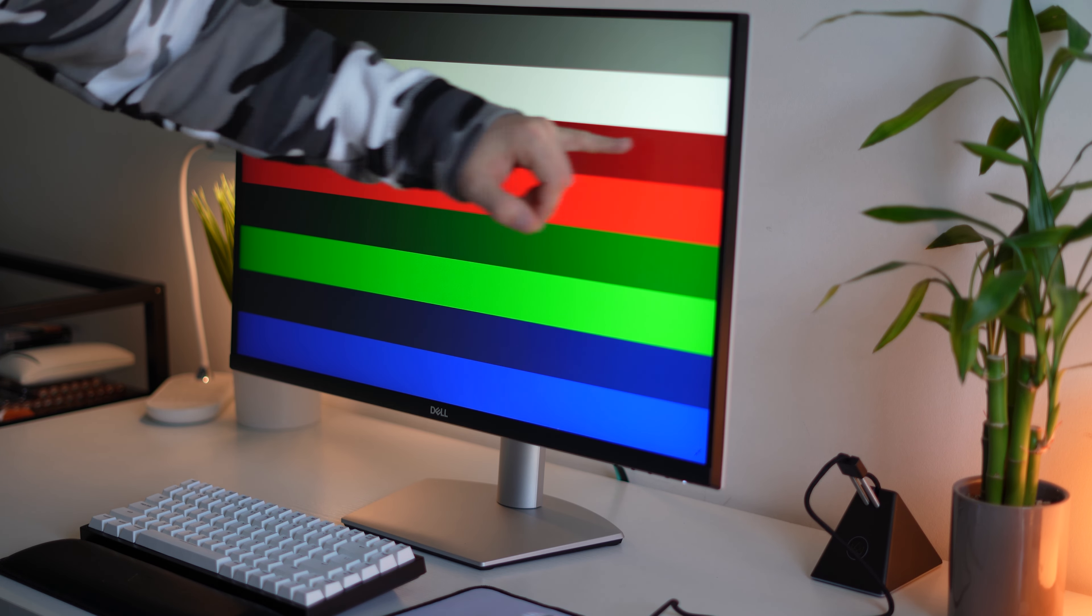All right, now moving on to the menu system and controls. This is my least favorite part of the monitor itself. Now I've used a lot of Dell monitors. The menu system really hasn't changed. It's kind of outdated. It's very pixelated, even though it's a 4K monitor. That's just how the menu system is. It's not the prettiest to look at, although it's functional and it works.